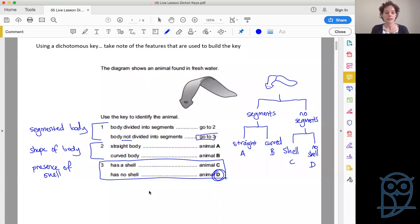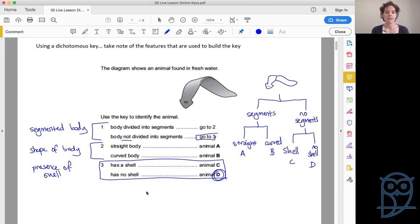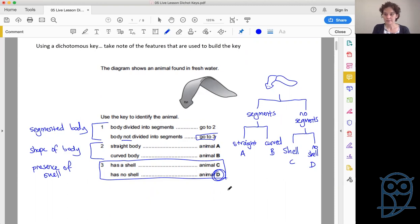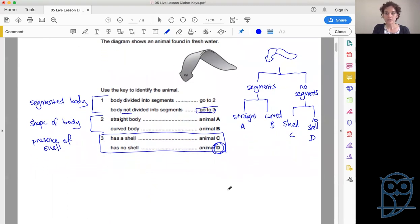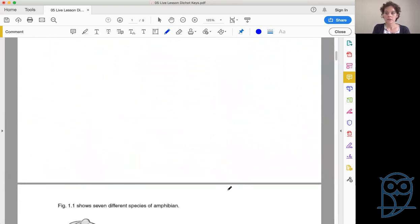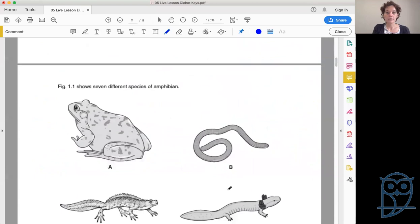Regarding which format is preferred for exams — there will be an indication in the question of which direction to go, and you must follow that indication. Otherwise, it's up to you — whichever one makes sense.